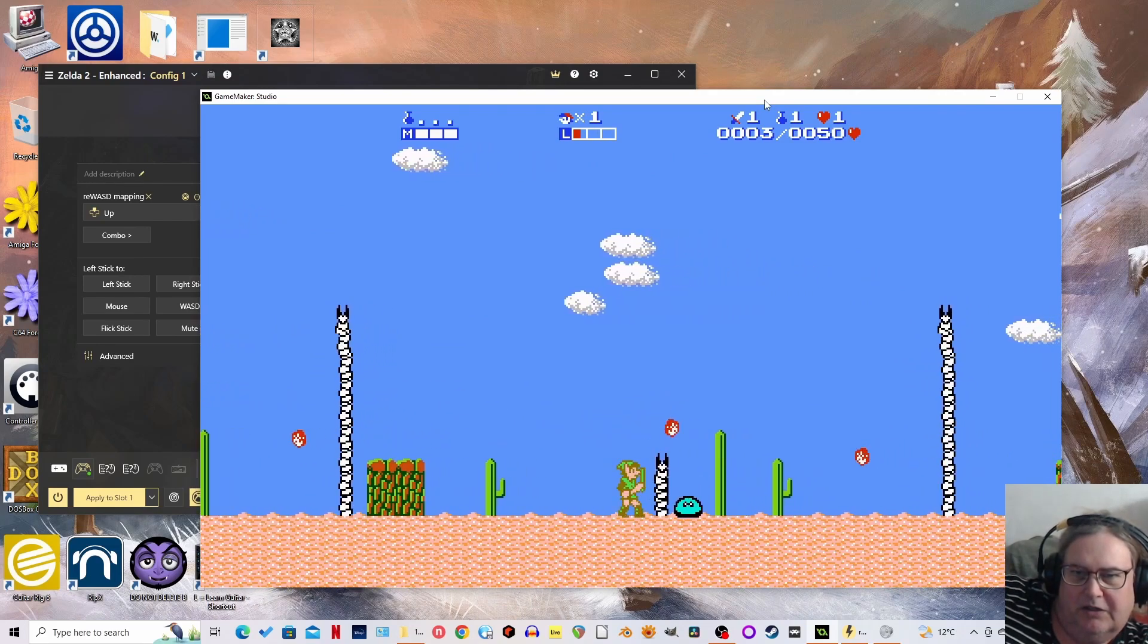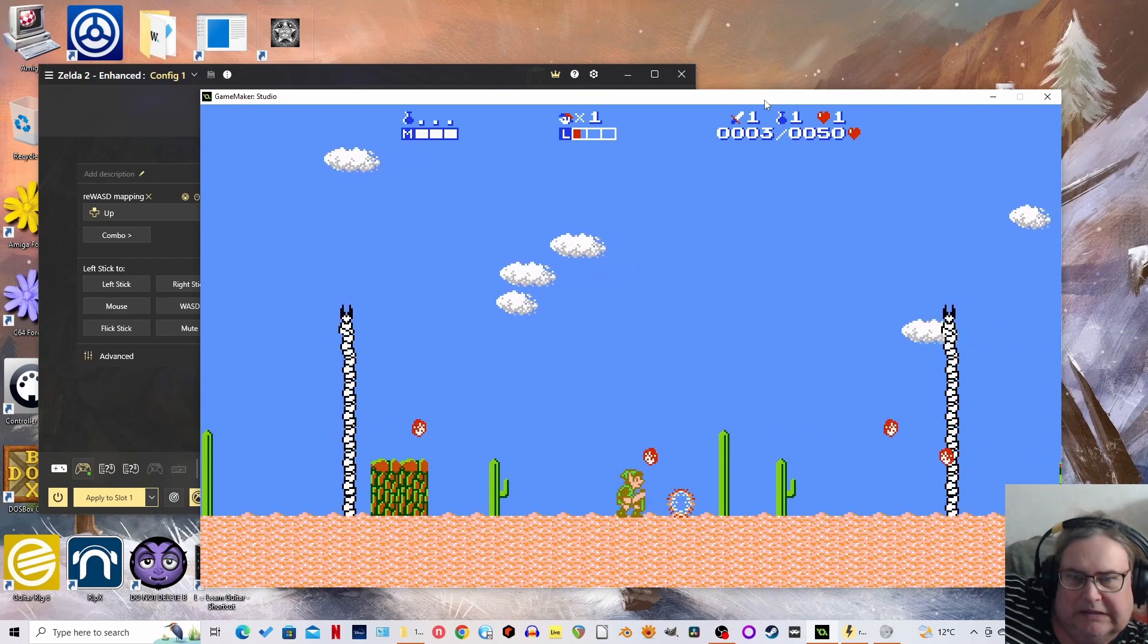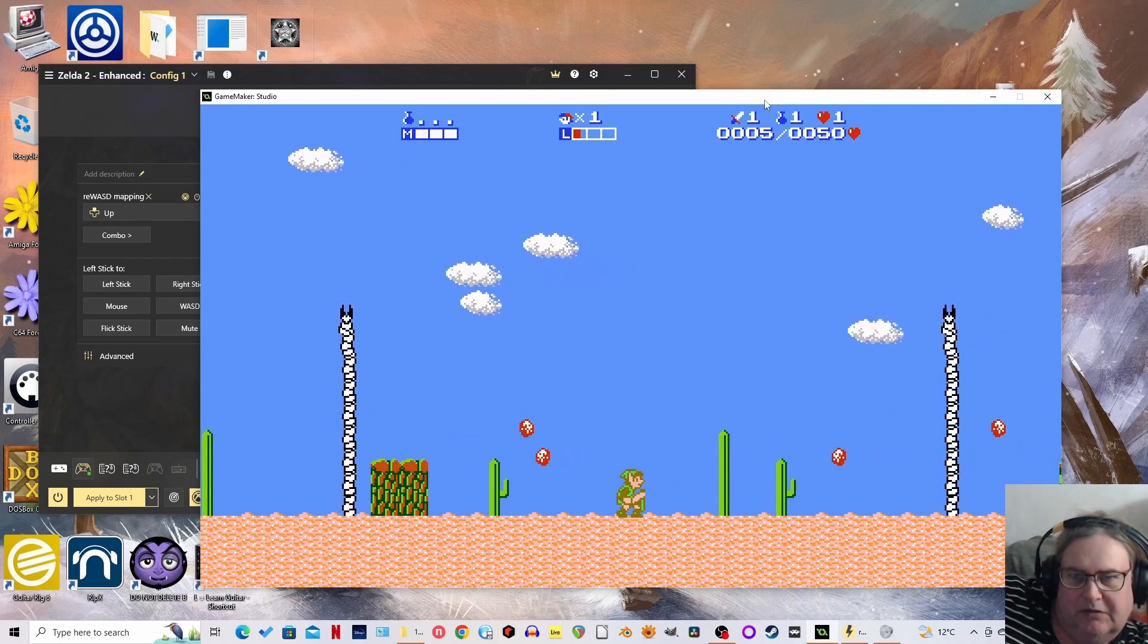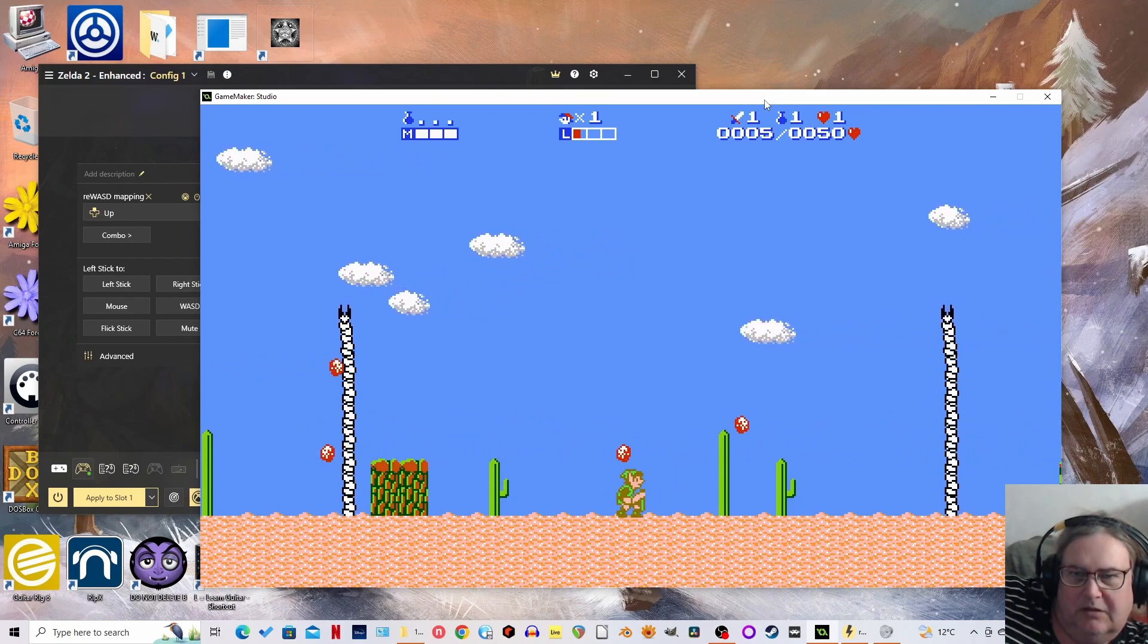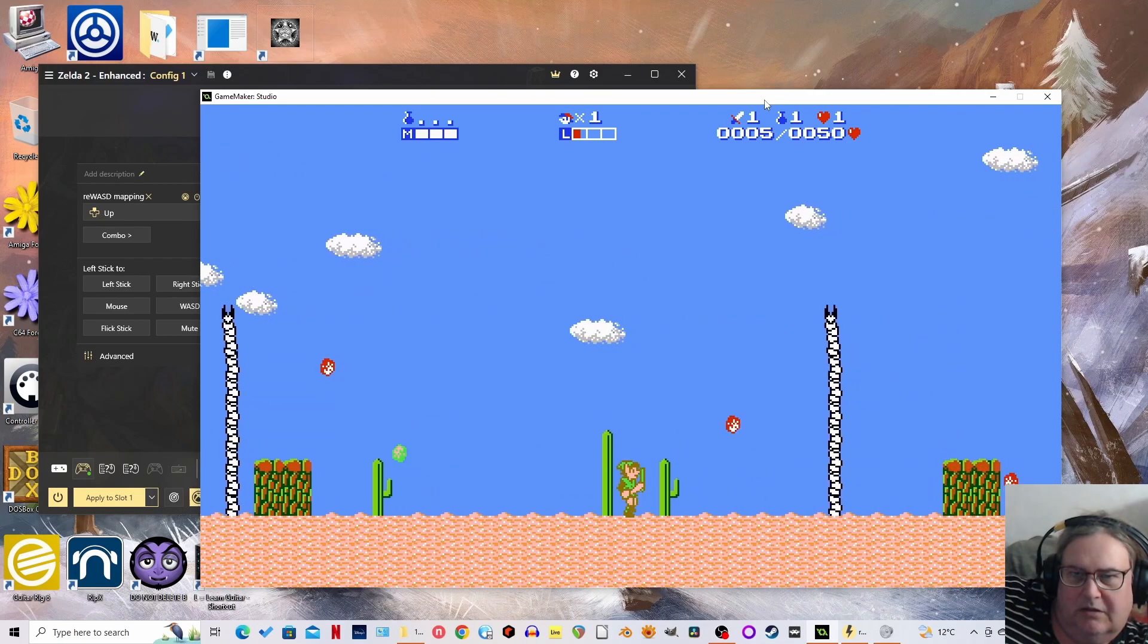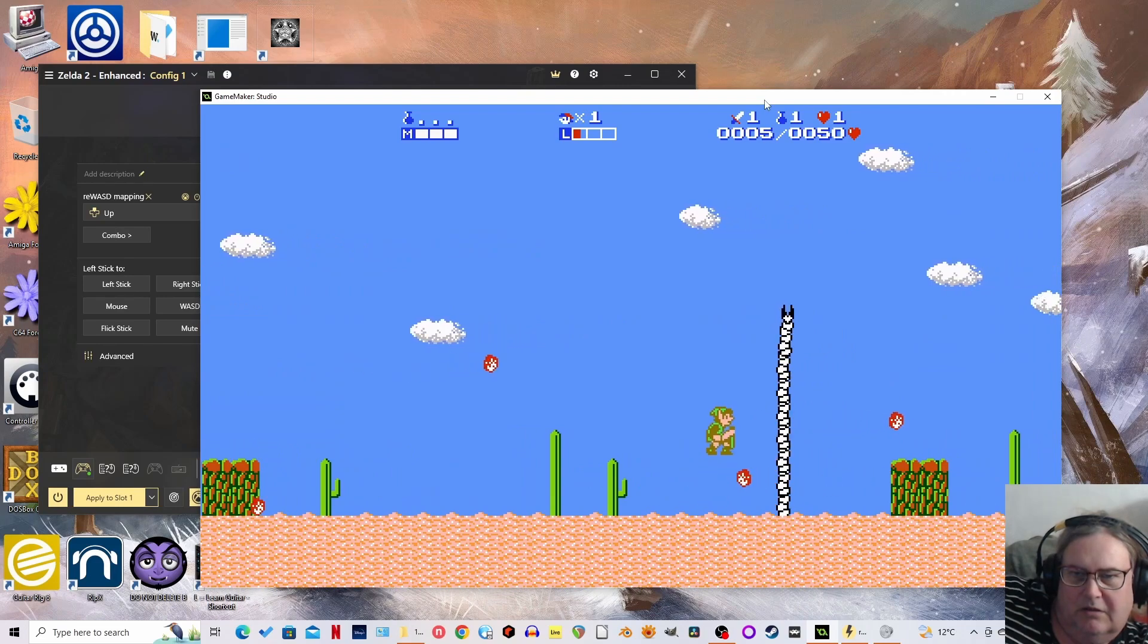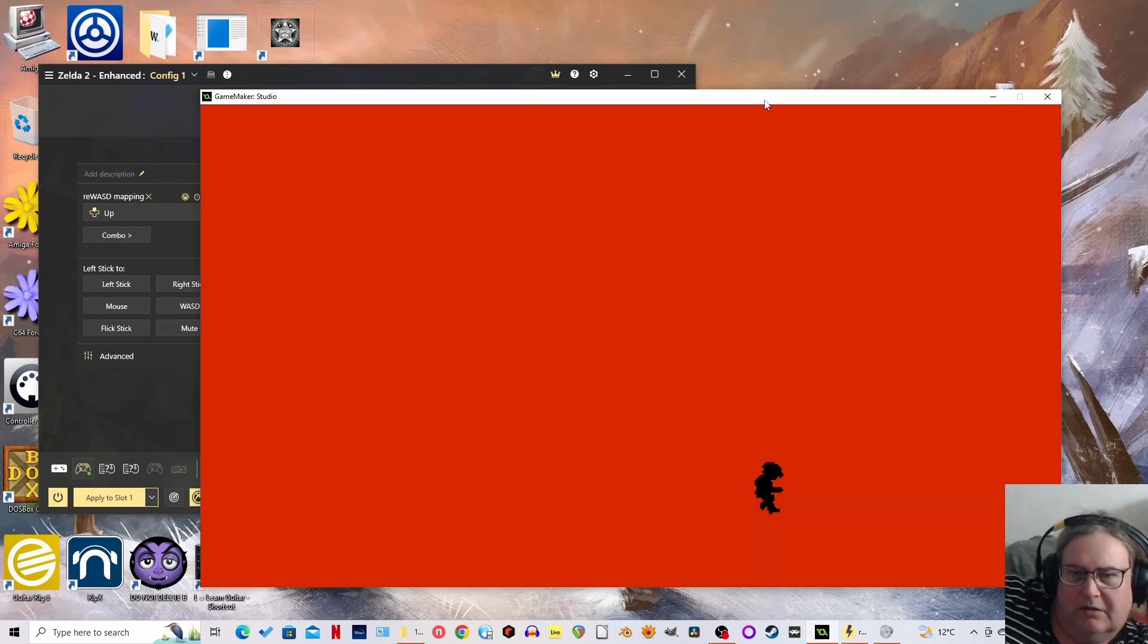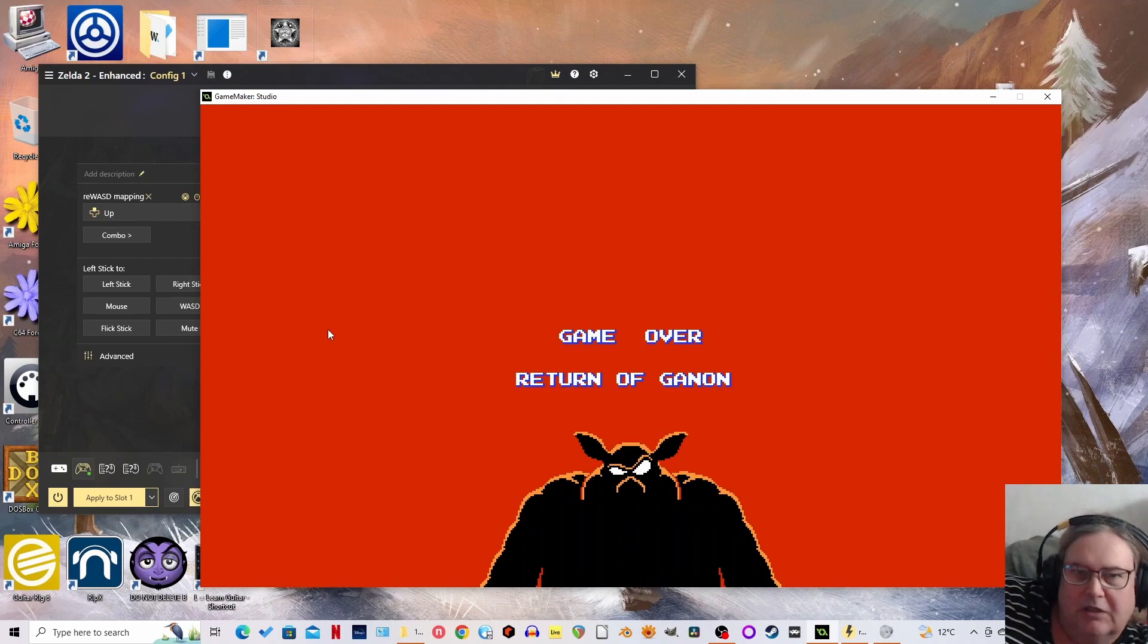Ugh. Yep. Wow. Let's try a SNES controller. Bye. Yeah.